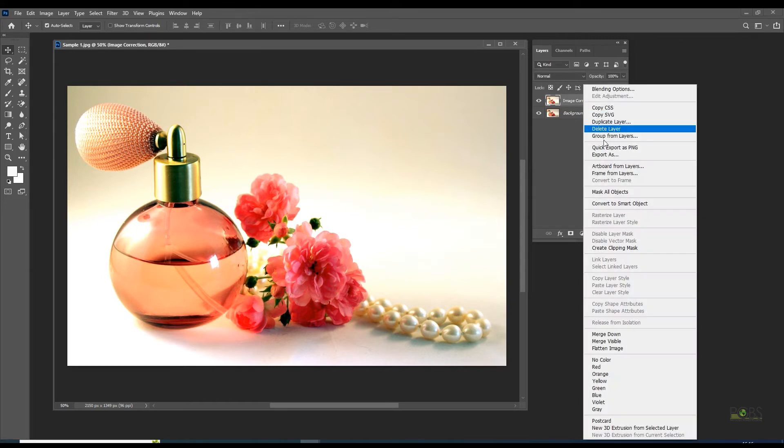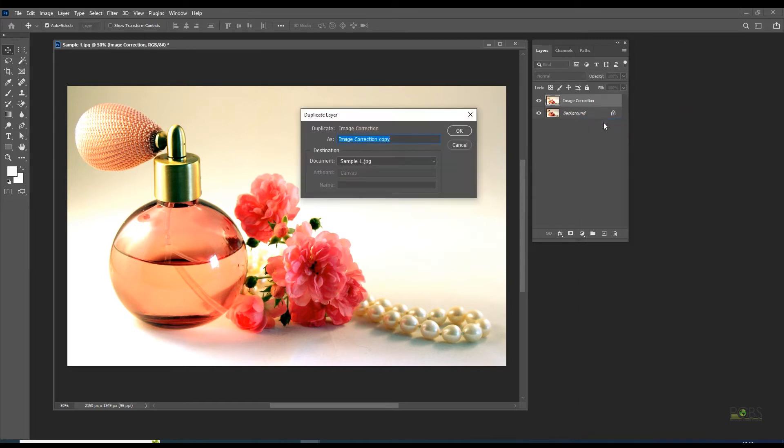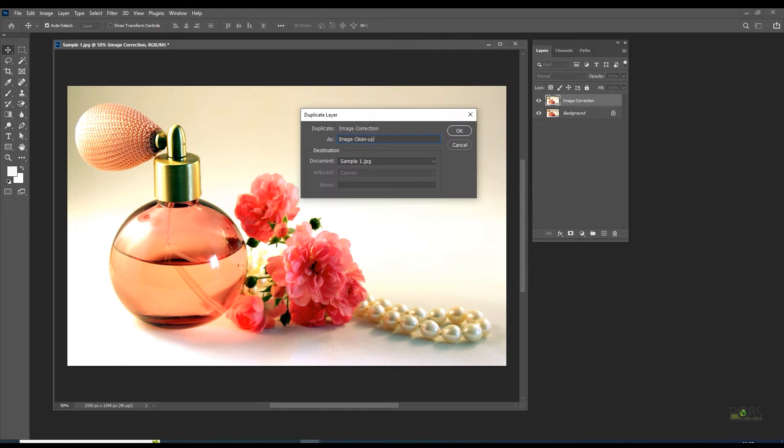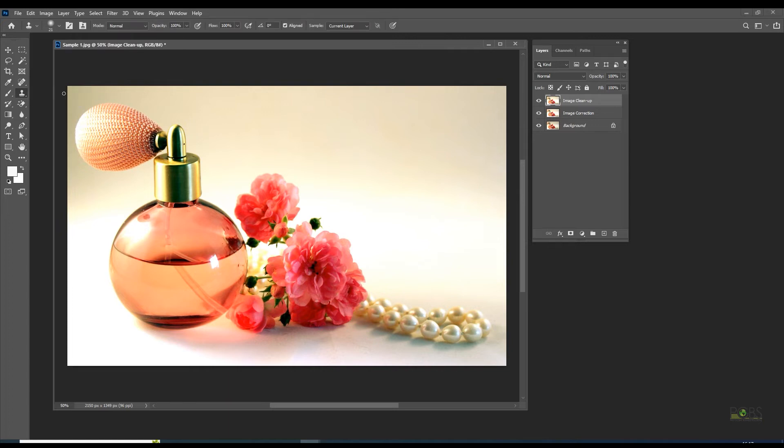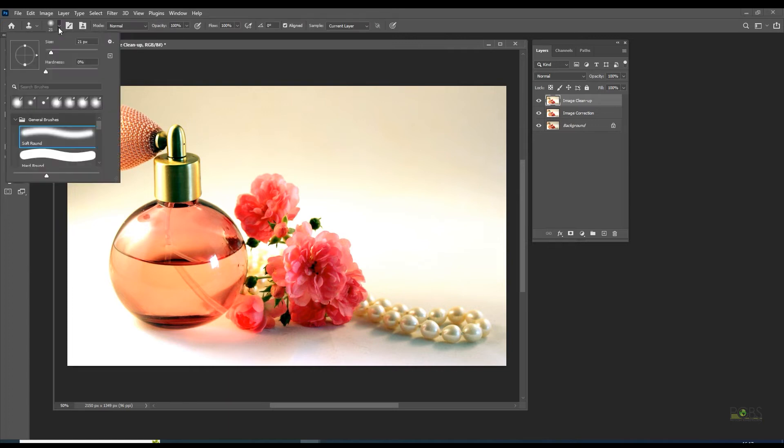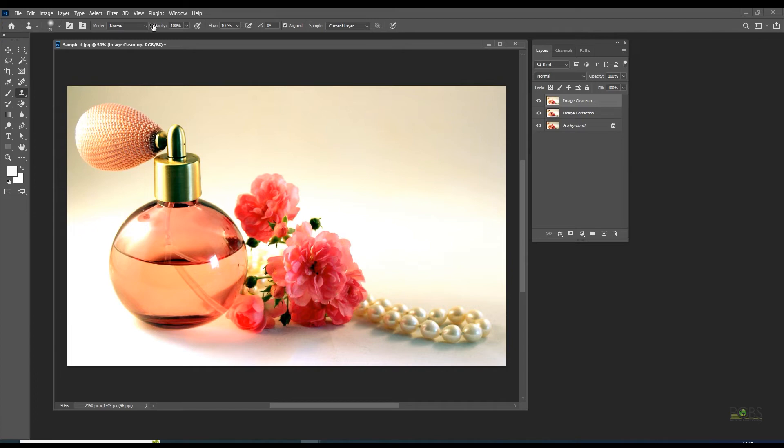Create a new layer and name it image cleanup. Choose the clone stamp tool from the toolbar, choose soft edges for the brush, and keep 100% opacity.